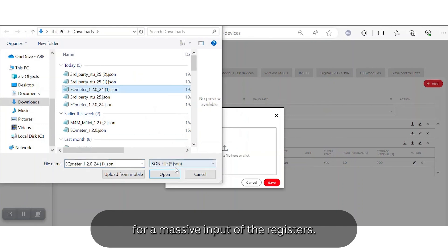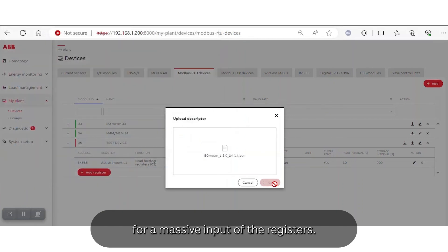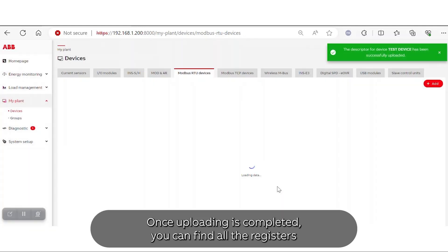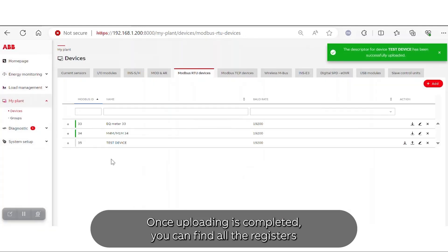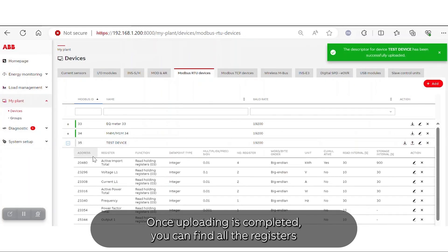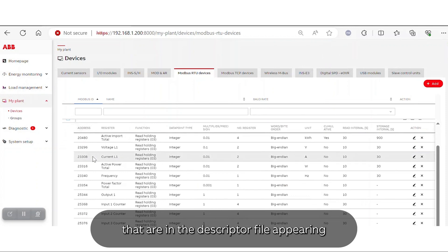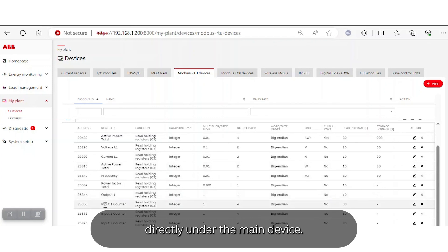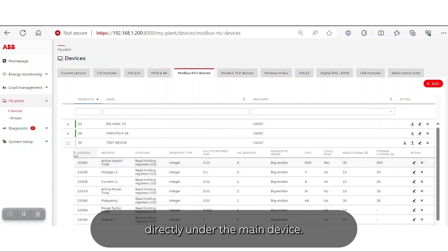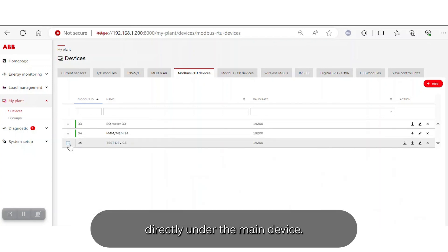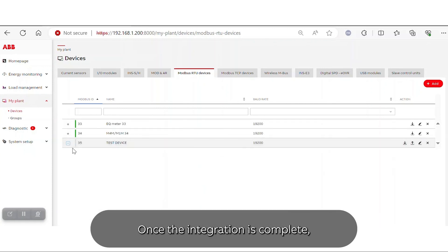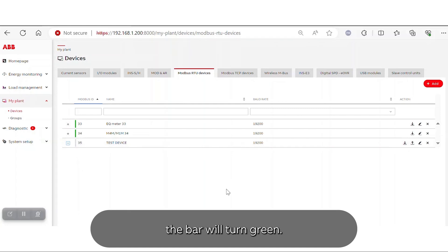Once the uploading is completed, you can find all the registers from the descriptor file appearing directly under the main device. Once the integration is complete, the bar will turn green.